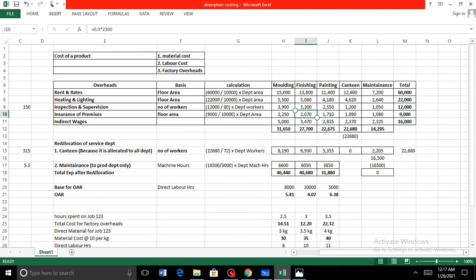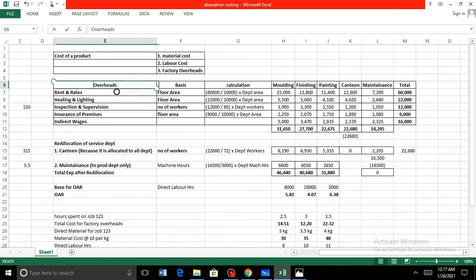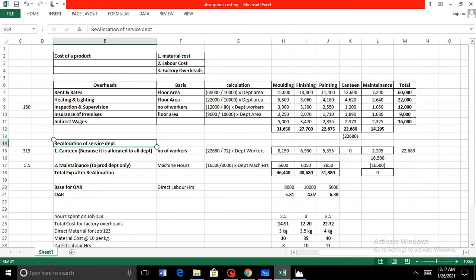That is how we get the total figures for different departments — molding, finishing, painting, canteen, and maintenance. That completes the first step: the allocation of overheads to different departments. The second step is the re-allocation of service department costs into production departments.